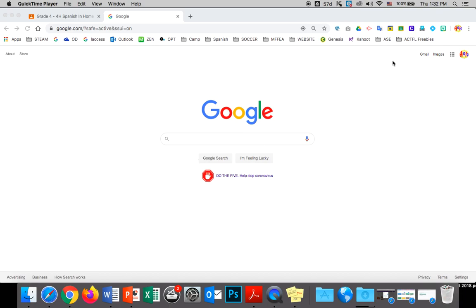But first, you're going to go on the internet. Go on Google and make sure you have logged in. Right here you should see your icon or your picture or whatever it is that you have when you log into Google.